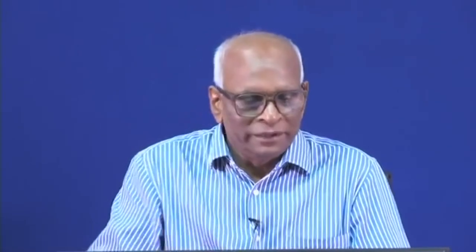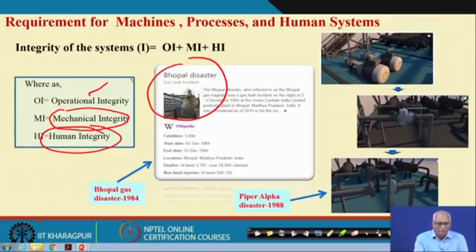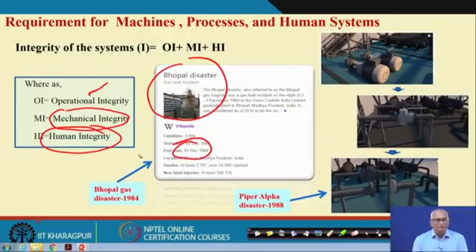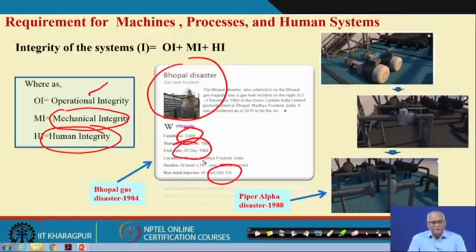Let us take some examples of operational integrity. You have heard of the Bhopal disaster, which happened in 1984 in India — one of the major industrial disasters. It happened in December 1984. Around 3,000 people died, and there were more than 6 lakh non-fatal injuries. We cannot forget it.